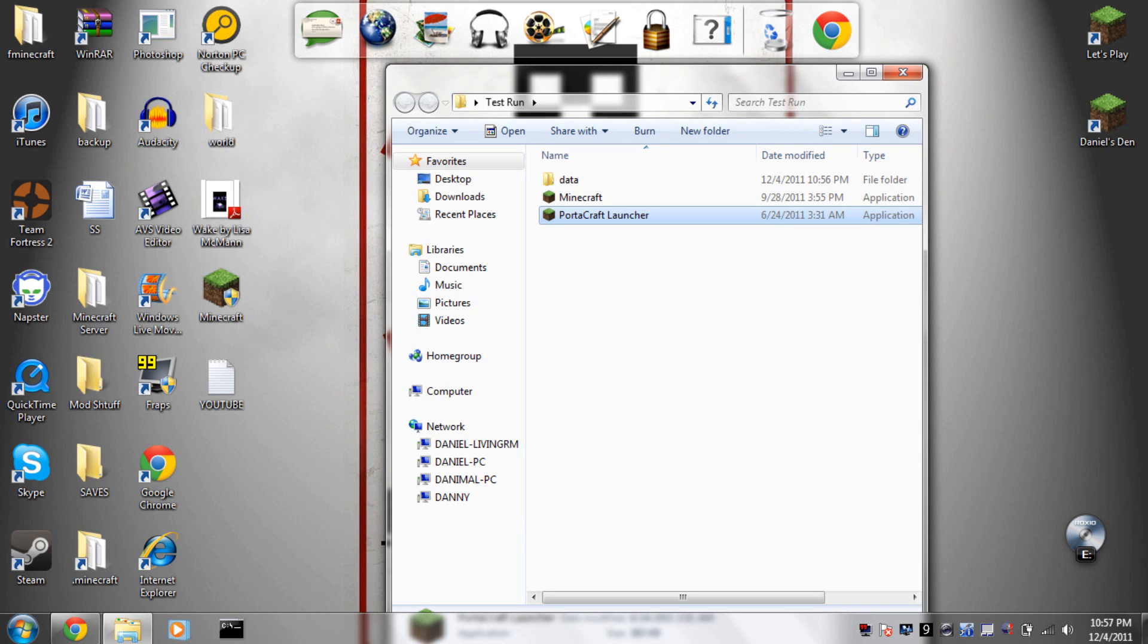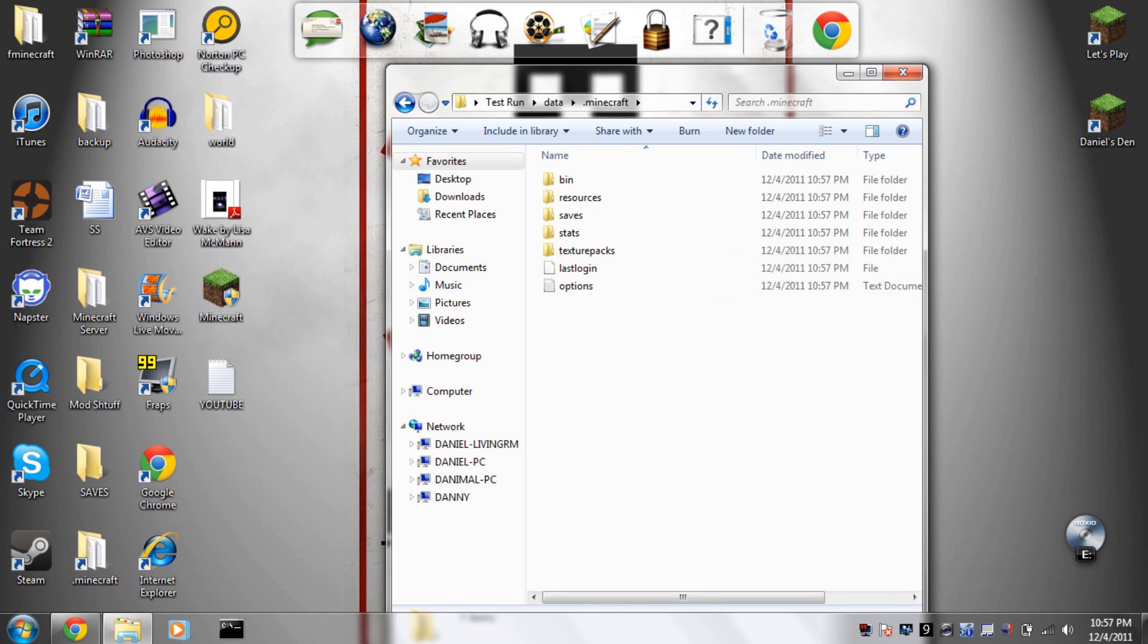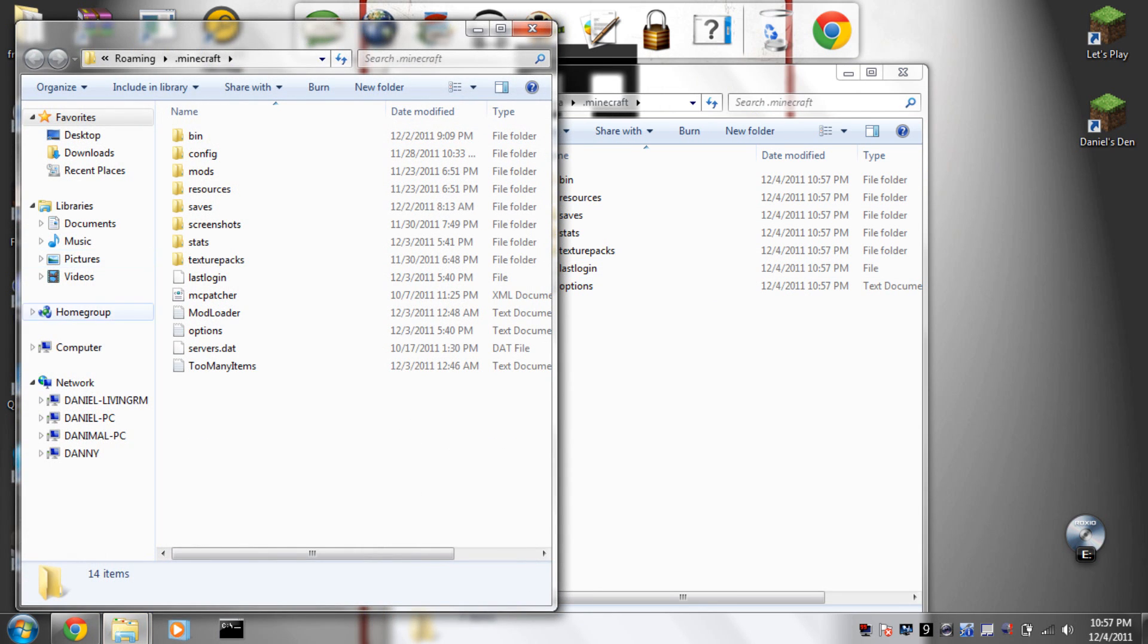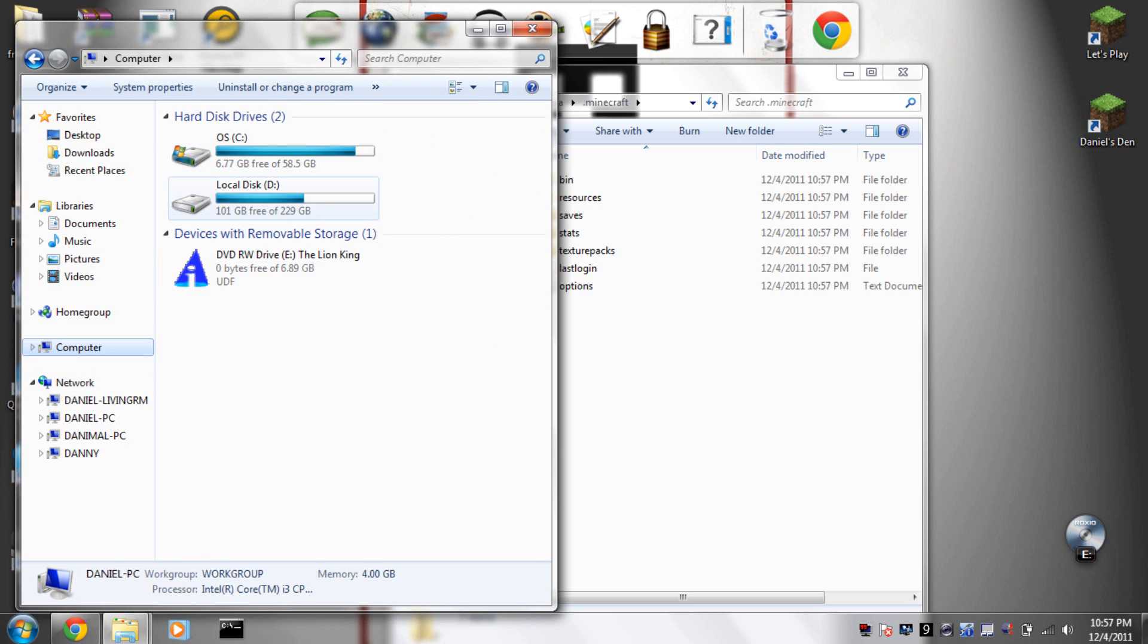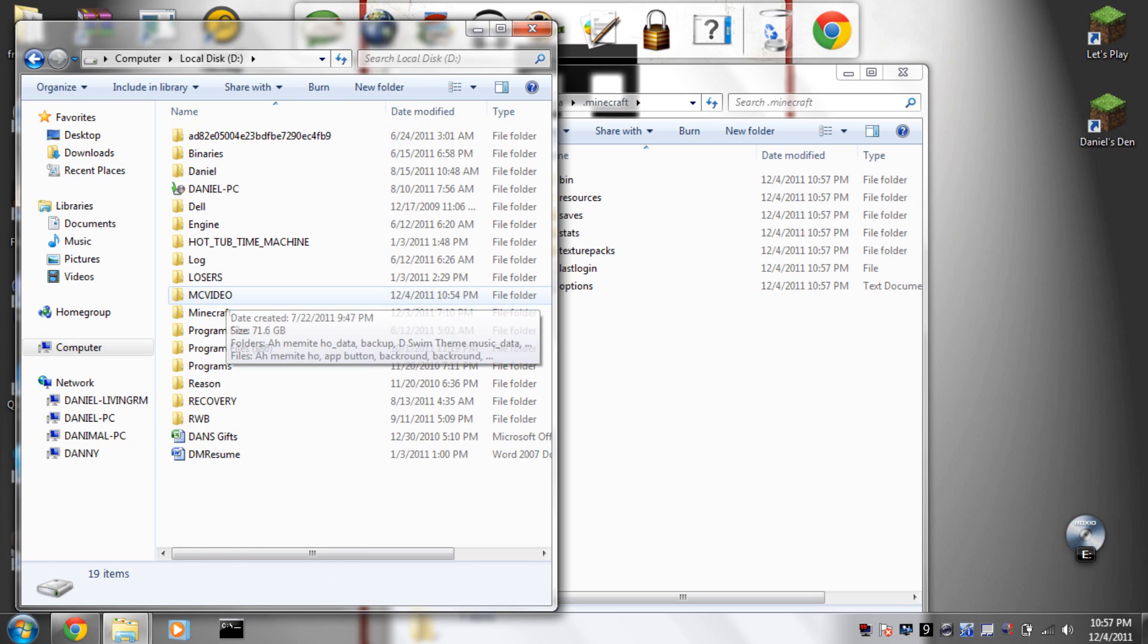Let's say you wanted to run like a 1.7 file. I have one saved somewhere, 1.7.3, it's an old world of mine. I think it's over here.